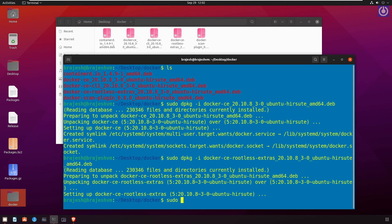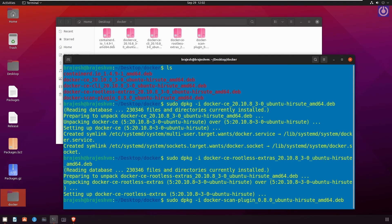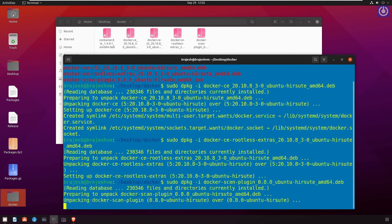sudo dpkg -i docker-scan-plugin_0.8.0~ubuntu-hirsute_amd64.deb. Press enter.